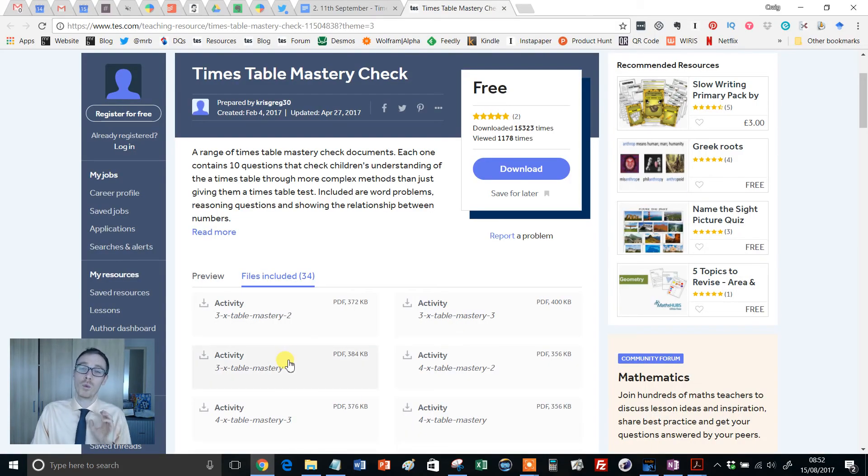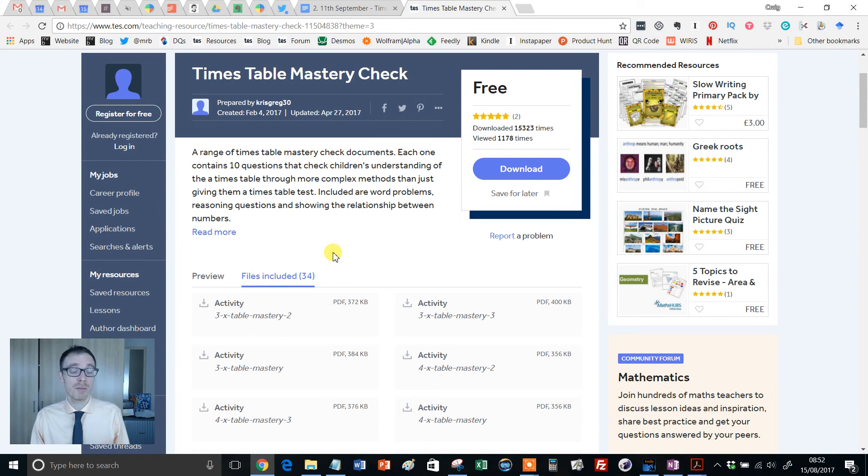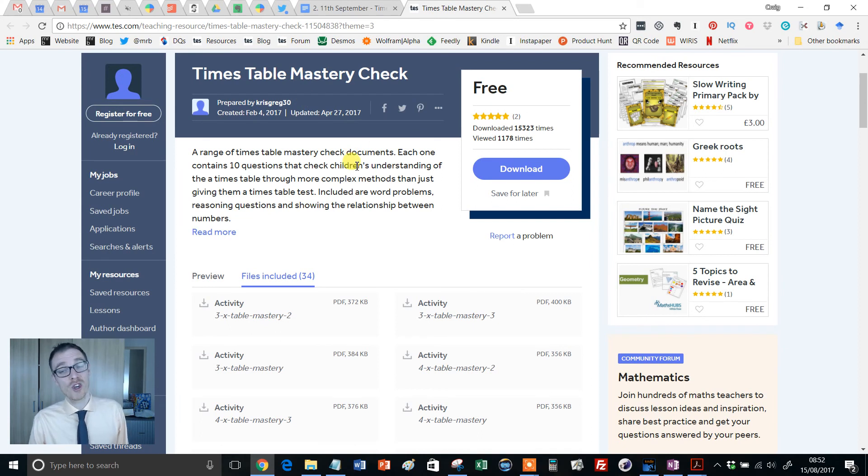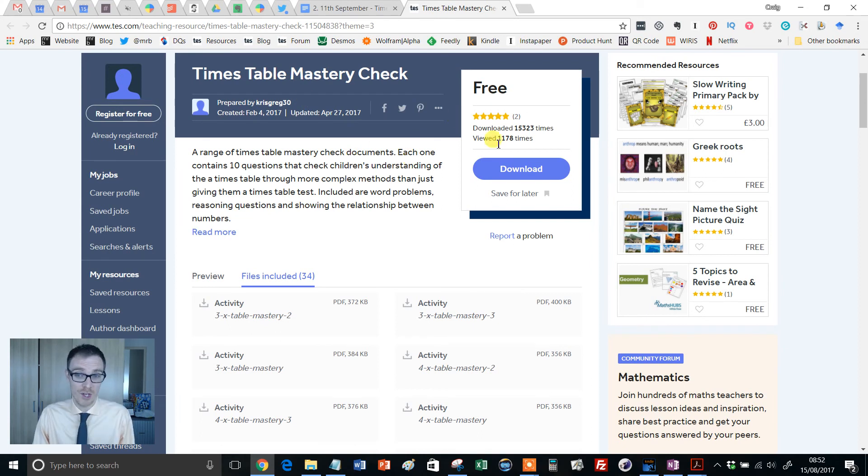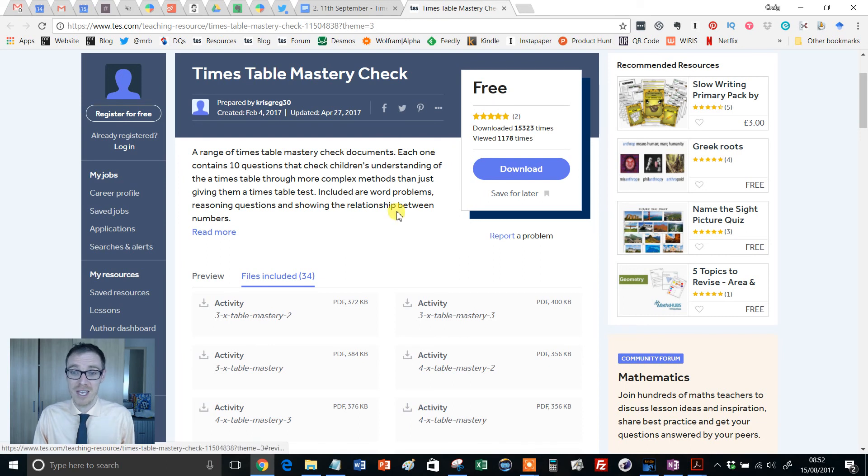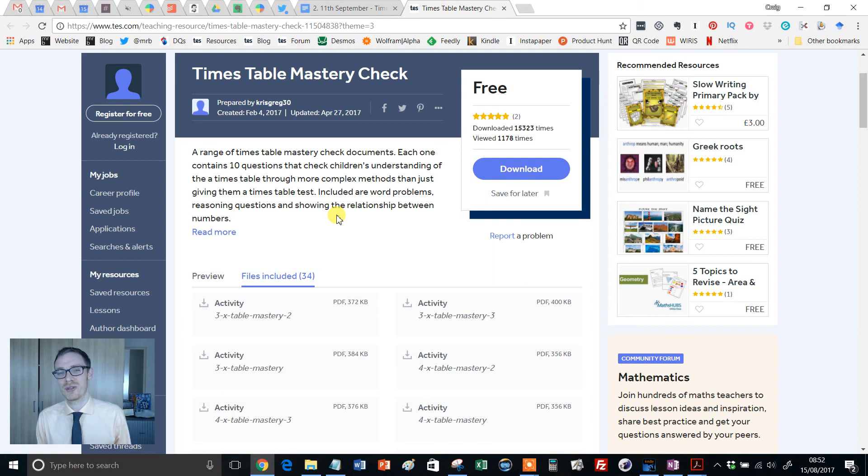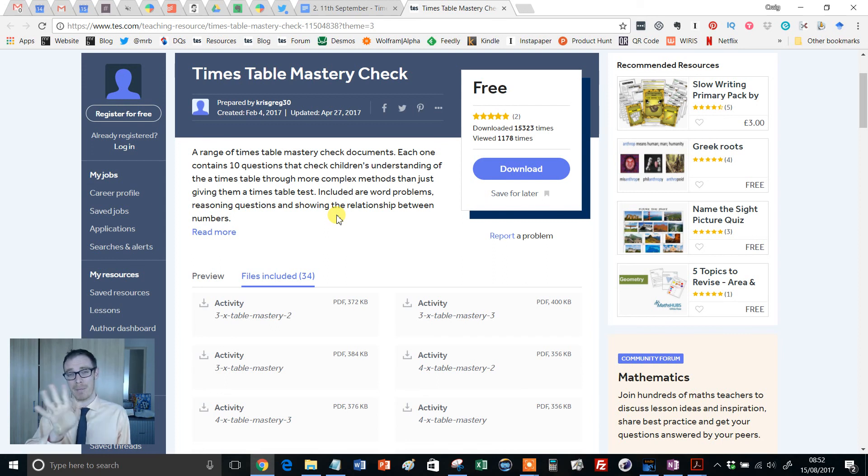So I think this is an absolutely wonderful resource. But as I say, it just needs to be used carefully and sensibly. But I think it's absolutely fantastic. There it is, times table mastery check. If you enjoyed this resource, hop back onto the resource page, leave a review. As I say, for me, it's got to be five stars. I absolutely love this one. And I will see you for a fresh resource of the week next week. Take care of yourselves. Bye for now.